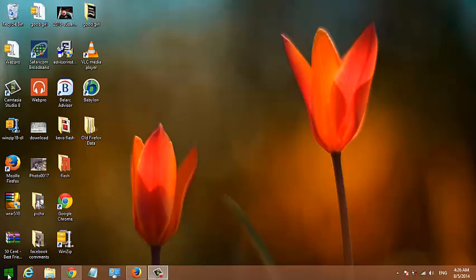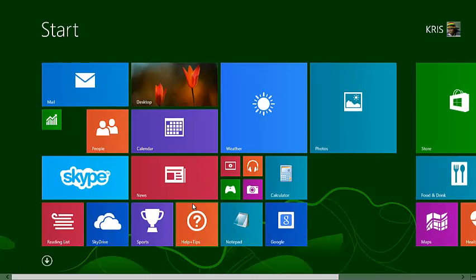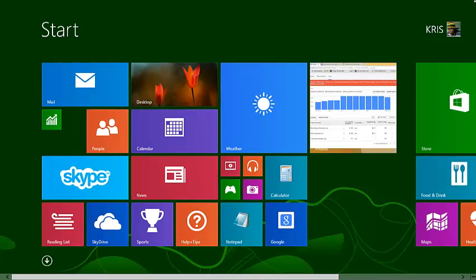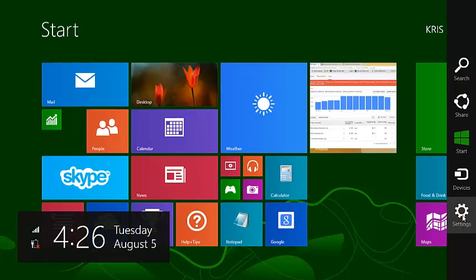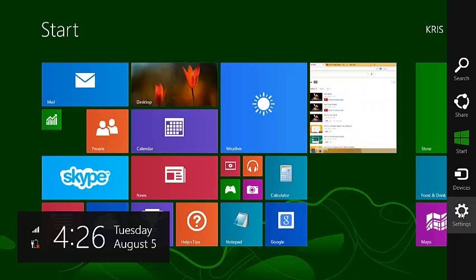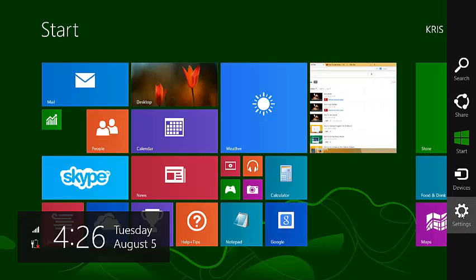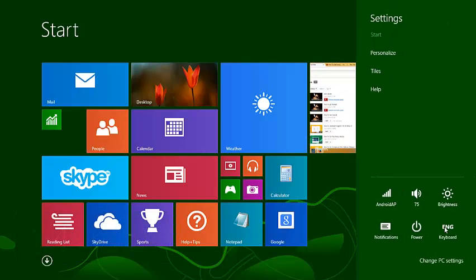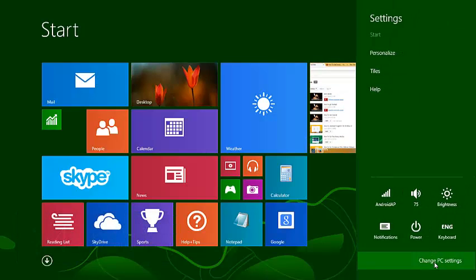So the first thing you need to do is go to the start screen. Put your mouse pointer on the right hand side of the screen to reveal the settings charm, and then click on the settings icon. Then click on change PC settings.